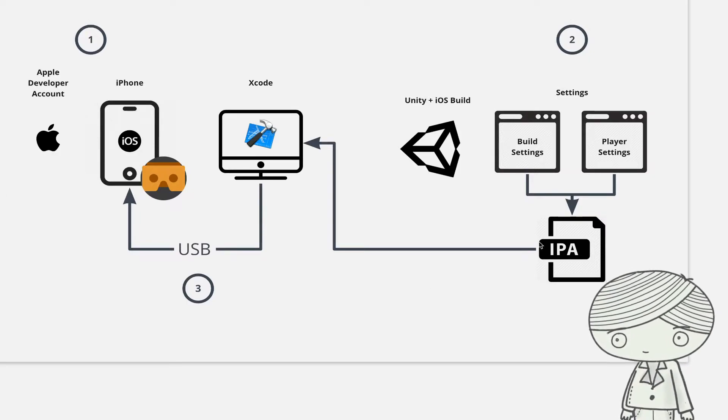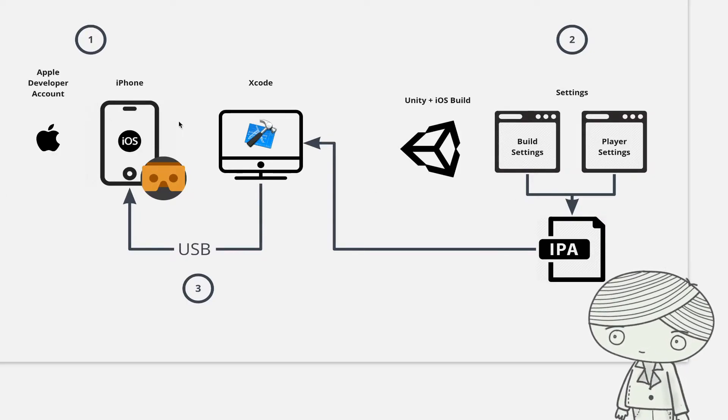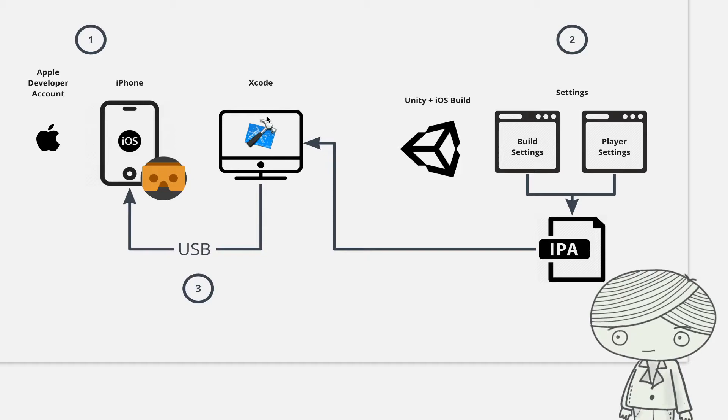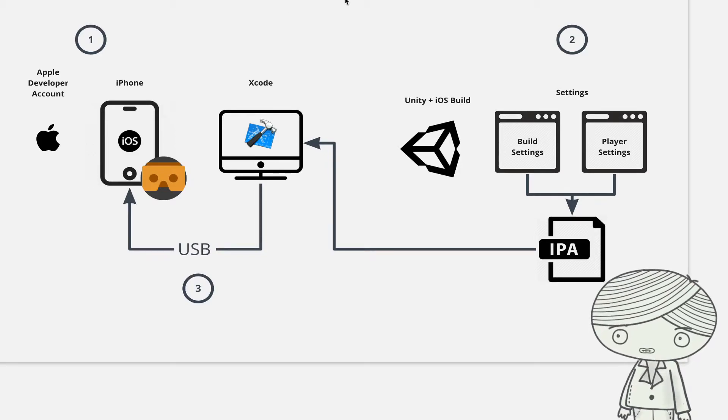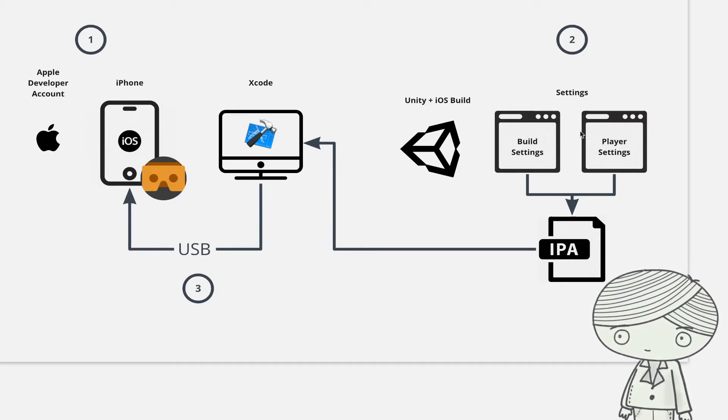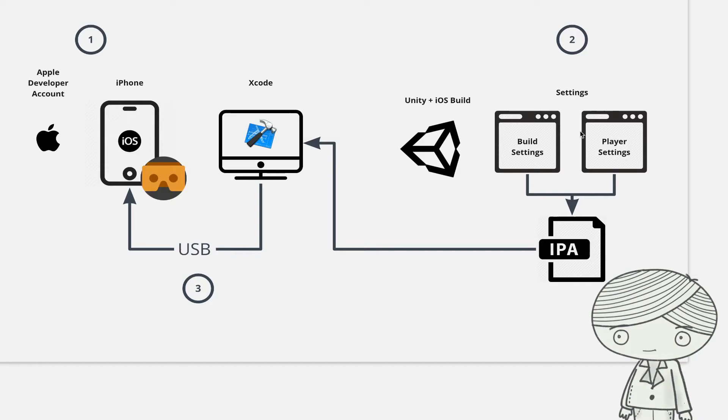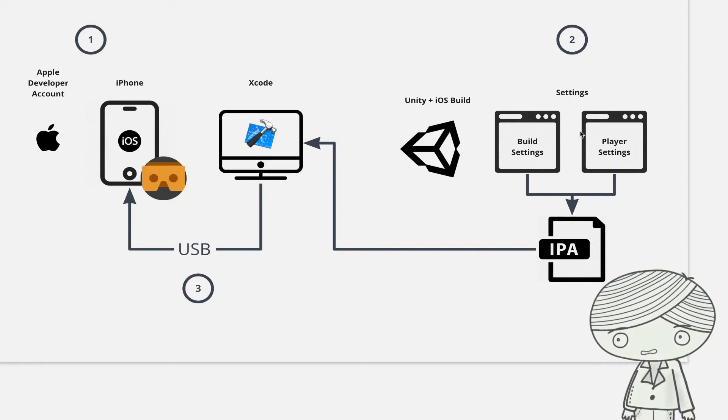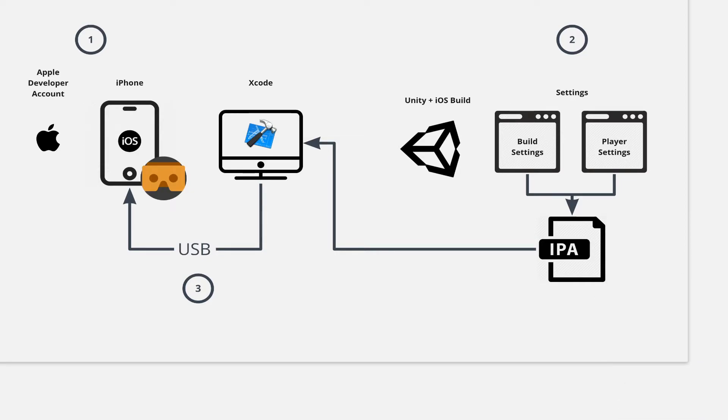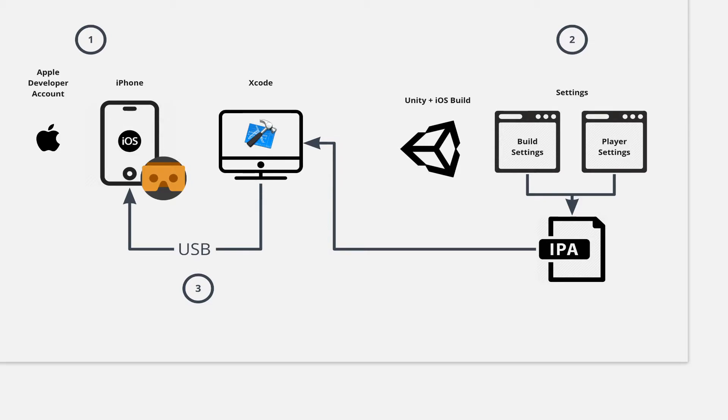So after you have all these environments, iPhone and Xcode, I can go back to Unity to set up my application setting. If the iPhone is ready, the Xcode is installed and your Unity have set up everything, I can ask Unity to build the iOS applications.